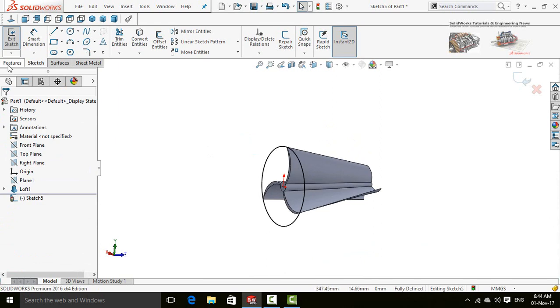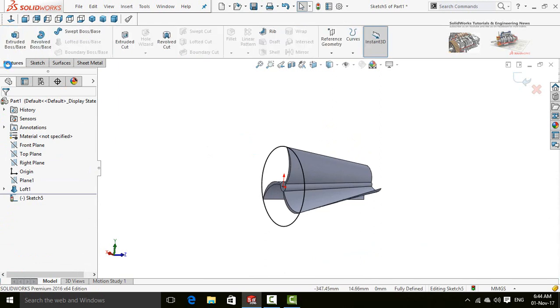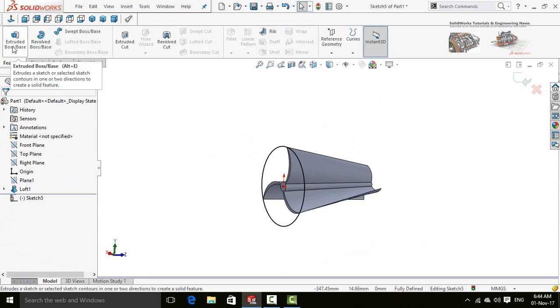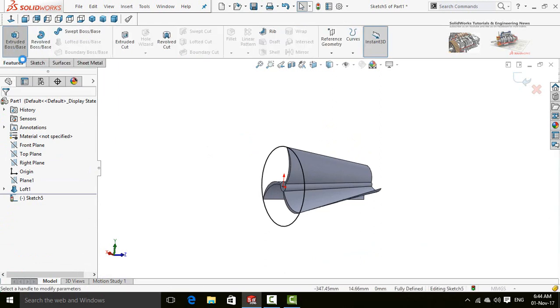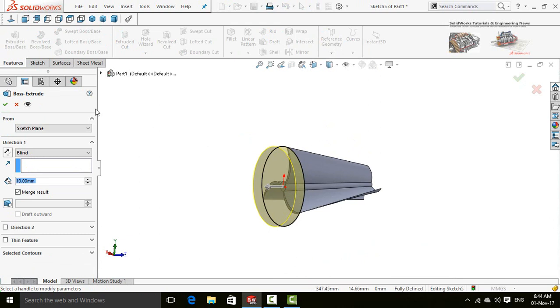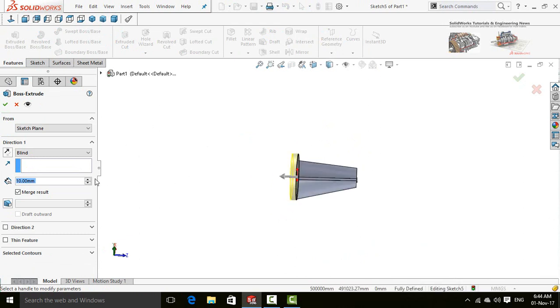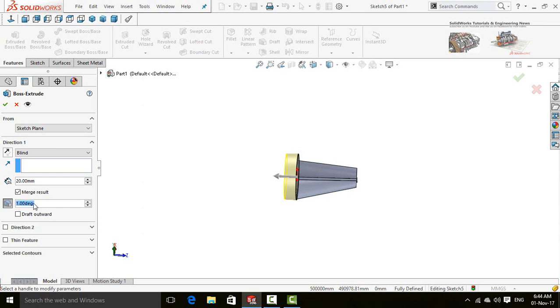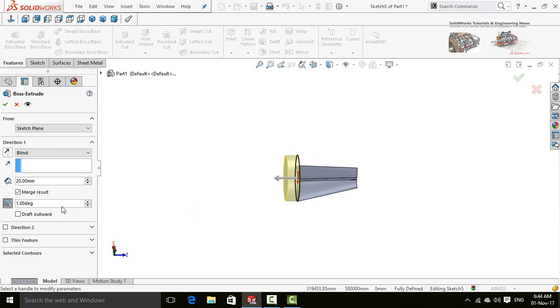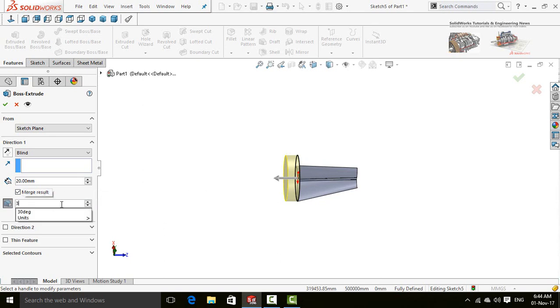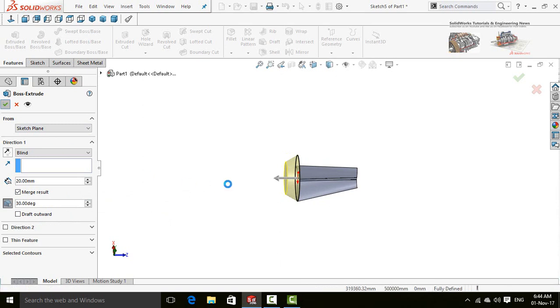Click on Features tab and select extruded boss base command. Extrude up to 20 mm and select draft. The draft degree is 30, so now press OK button.